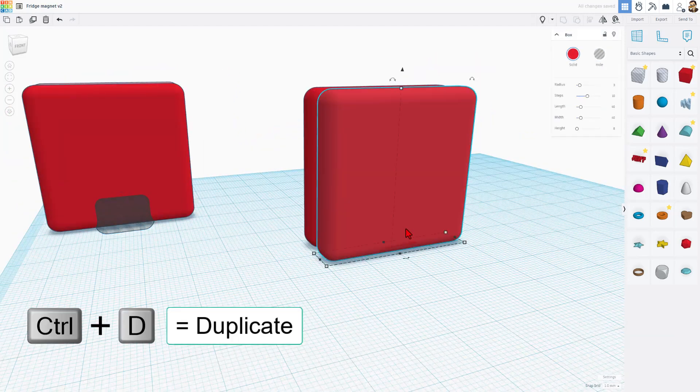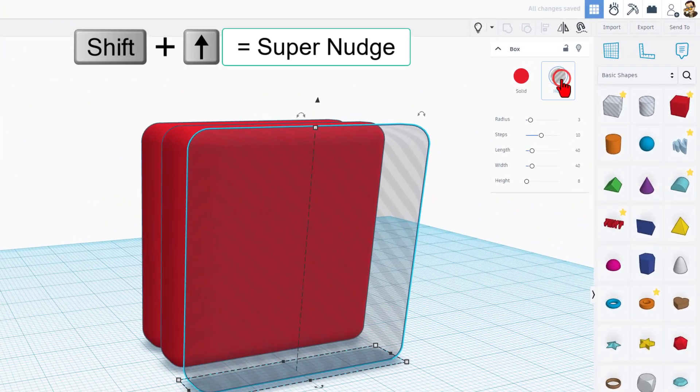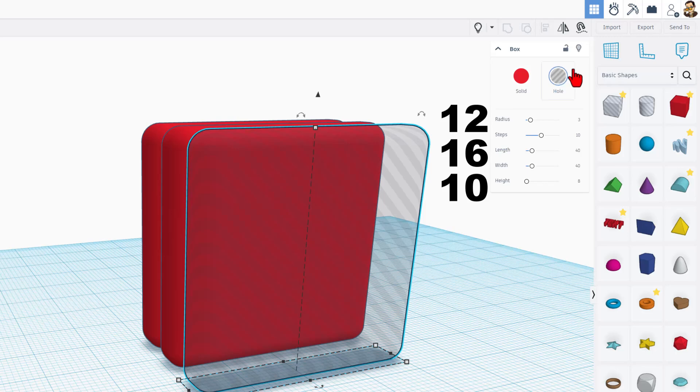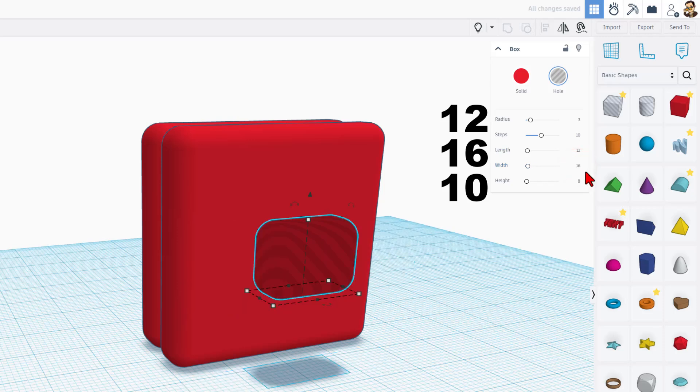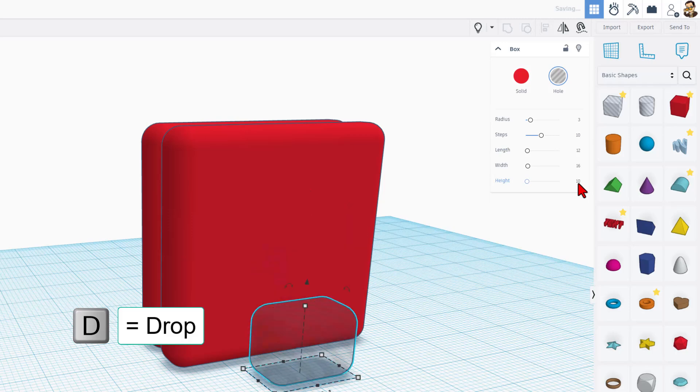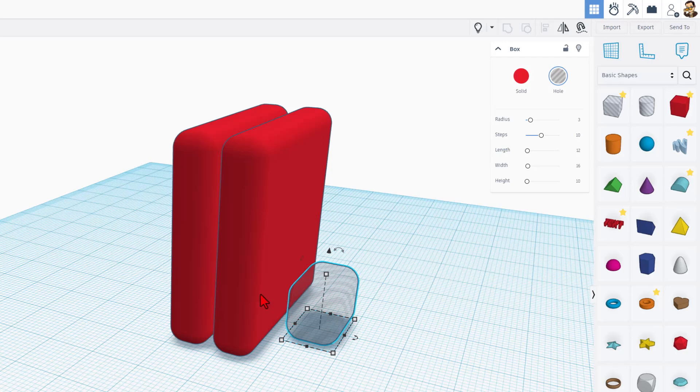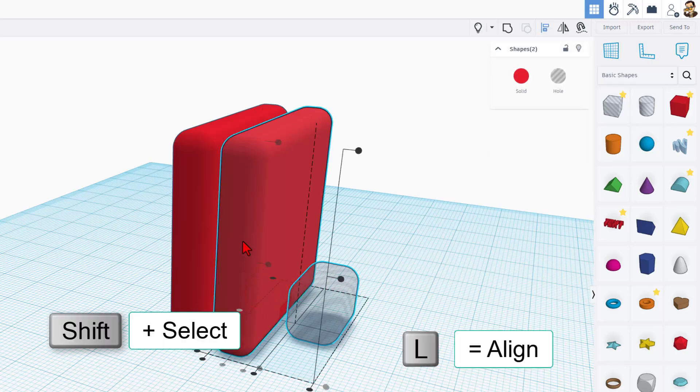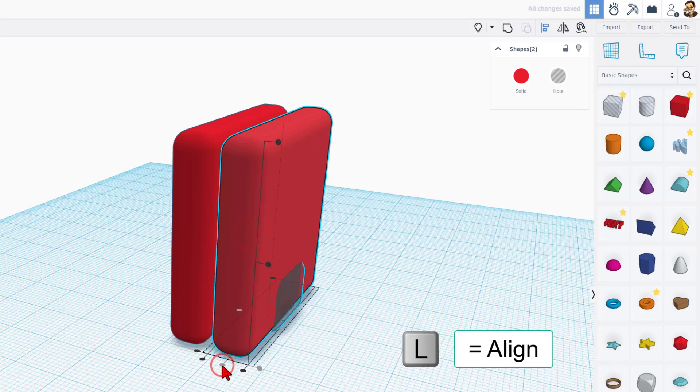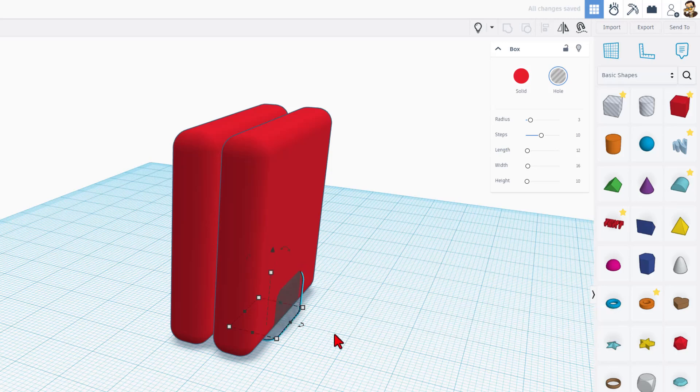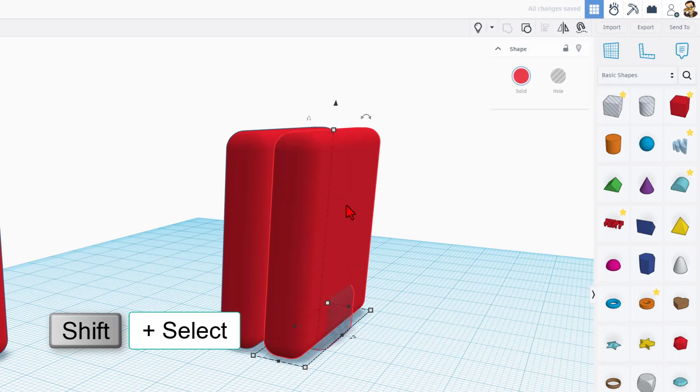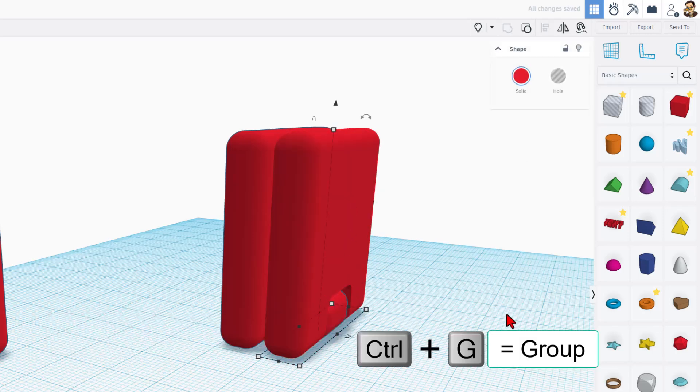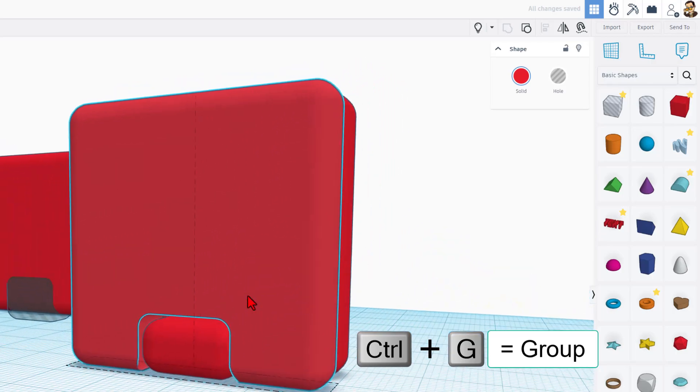Once again, we're going to do Control D. I'll do Shift Nudge so you can move it out and see it. This is going to be a hole. And we must type the numbers again. It's 12, 16. And then we want a little extra gap. So this is going to be 10. Once you press Enter, it'll snap into place. And we can do D to drop. We are going to Shift Select these two parts. Do L for align. Click on the red one. And we want to center it. And then click on it. And I want you to do Control Down Arrow twice. Now let's use Shift Select to grab the two. And do Control G to group them. Our base shapes are complete.